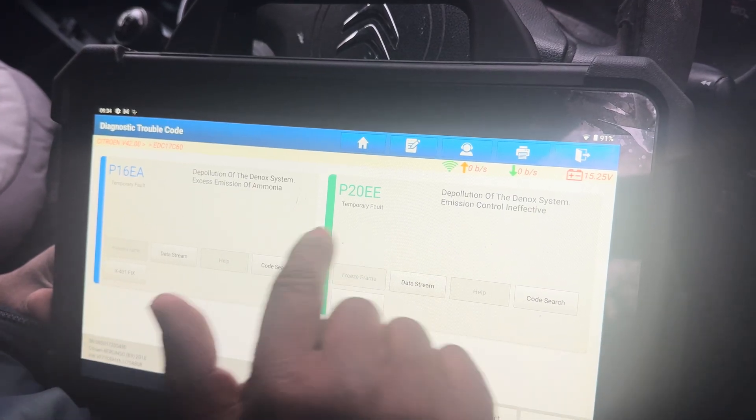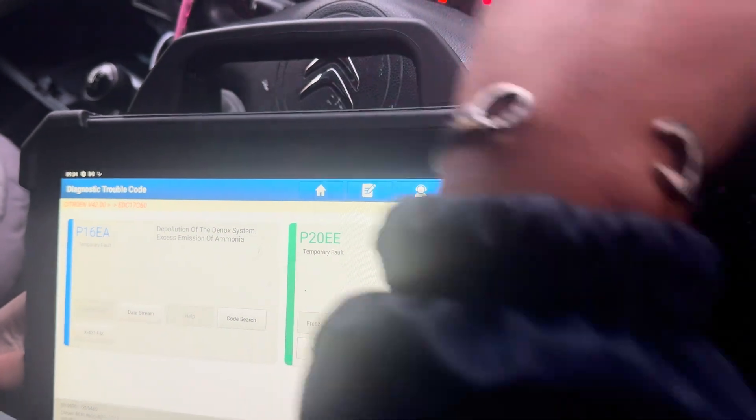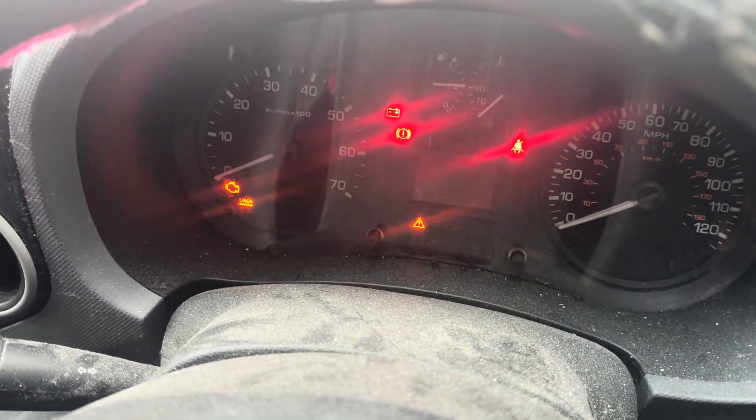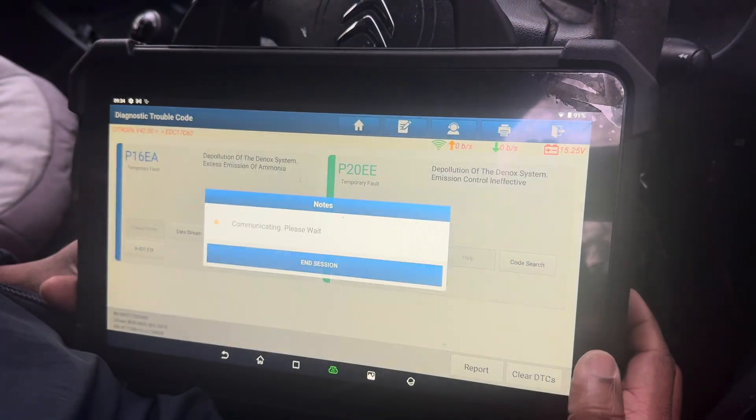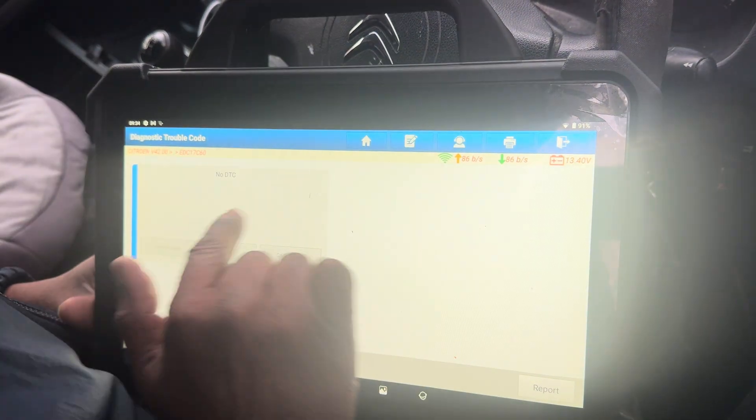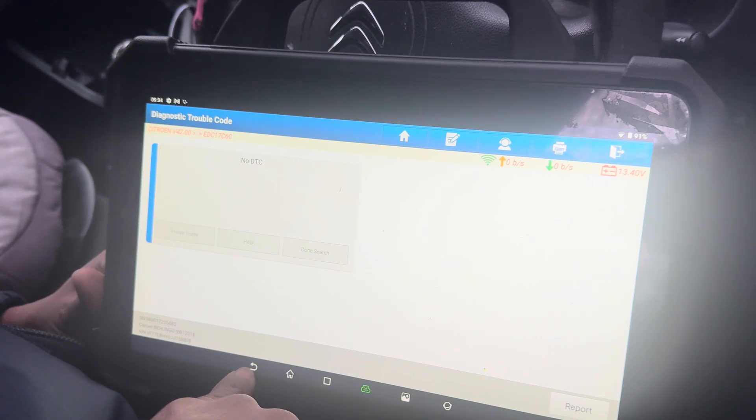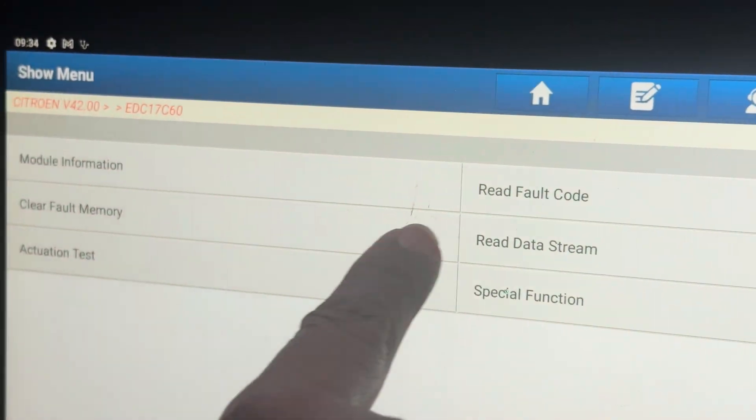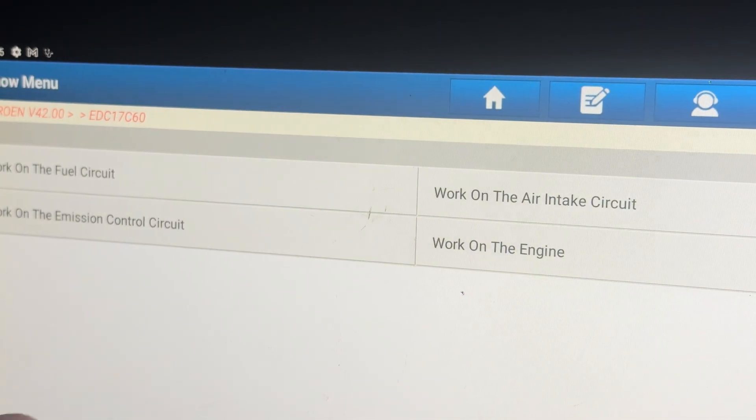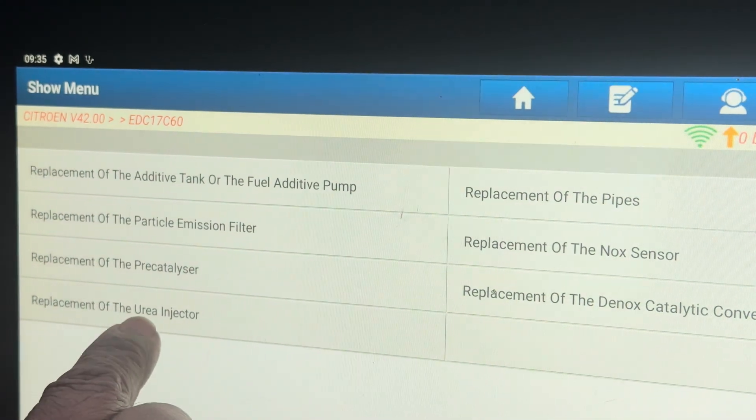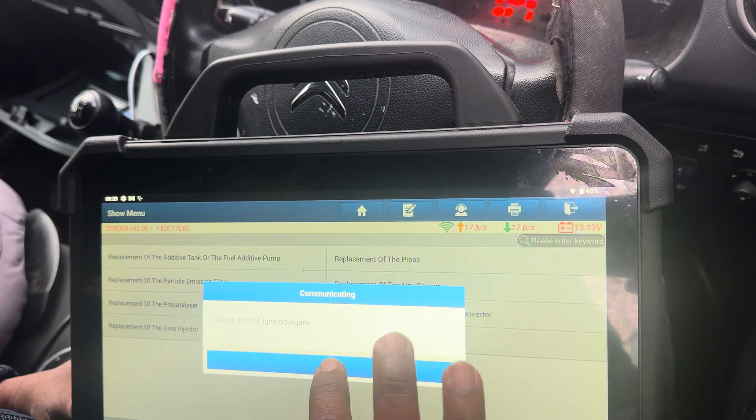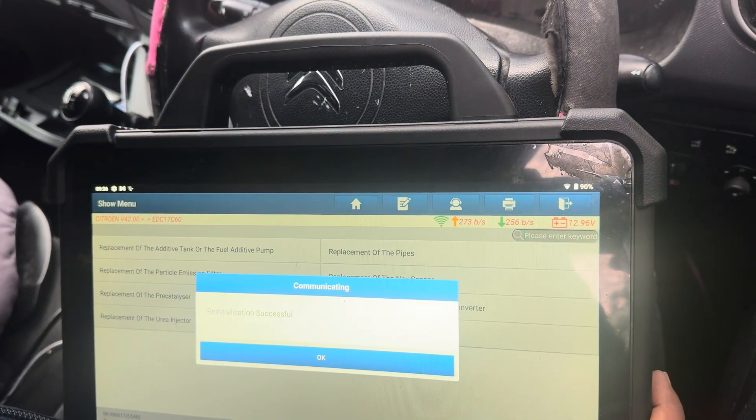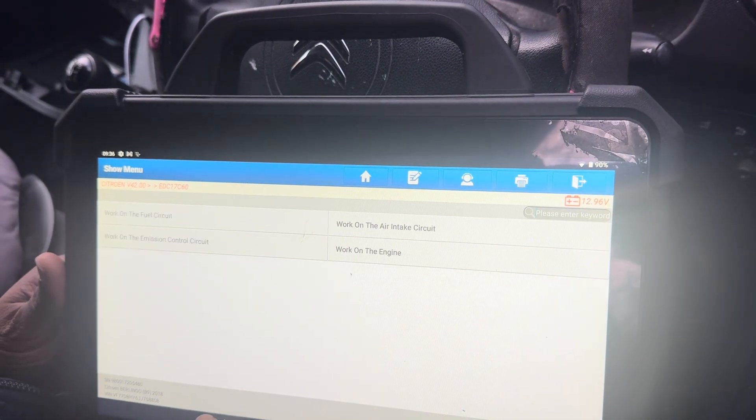These are the two fault codes. I'm going to switch off the engine, turn ignition on, and clear the DTC. Both DTCs cleared, but I can't stop here. I need to go to the special function - part replacement emission control - replace urea injector. Yeah, successful.